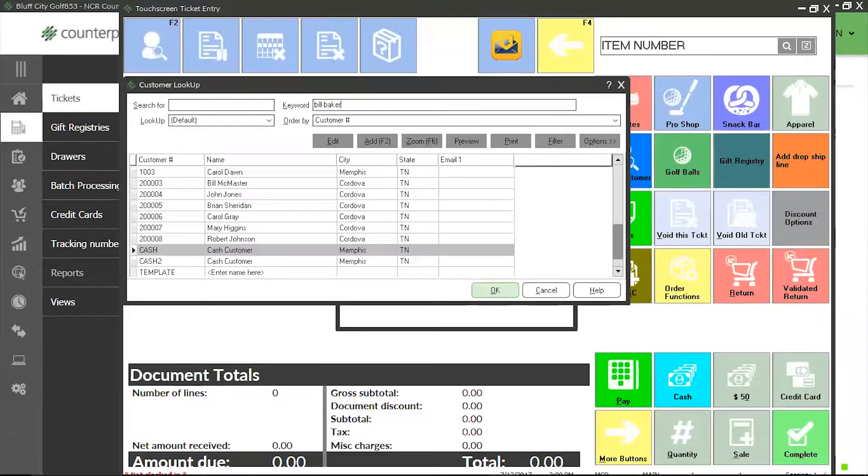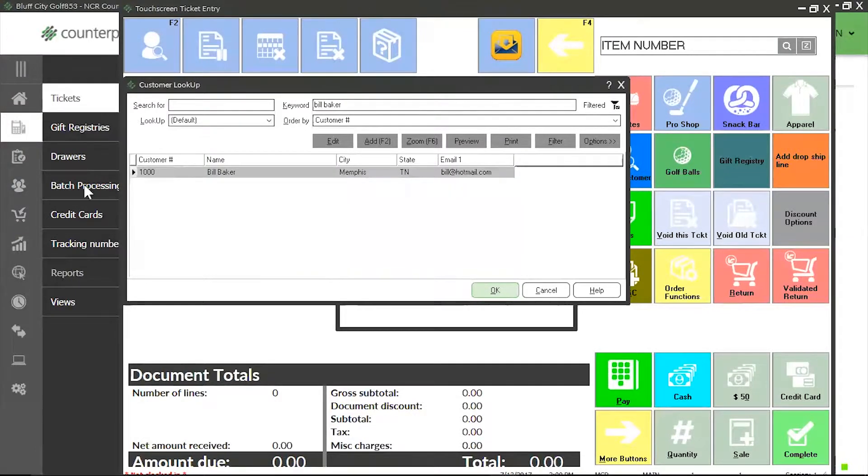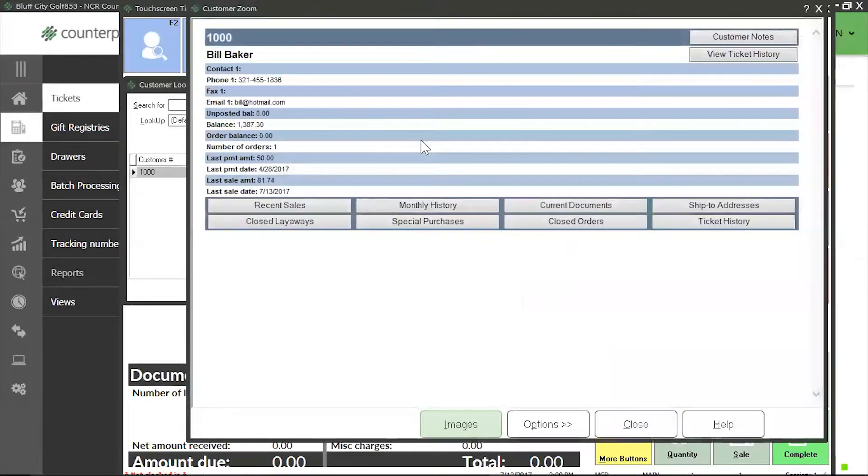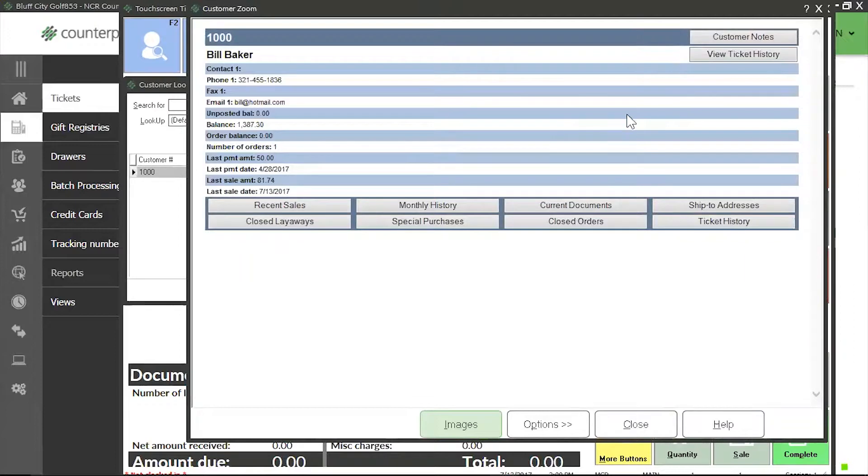Once I find Bill Baker, I'm going to click on the zoom button or press F6. Once I get inside the zoom, I'll be able to view Bill's ticket history by clicking on the view ticket history button.